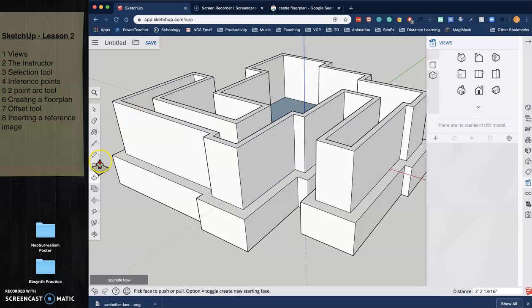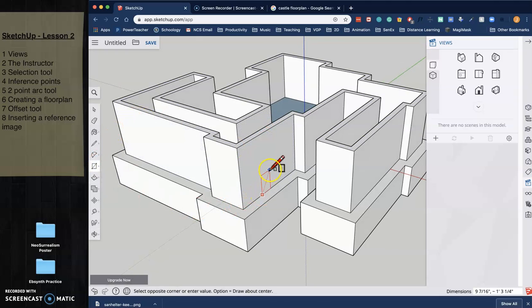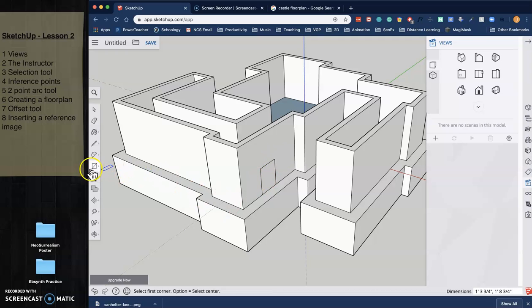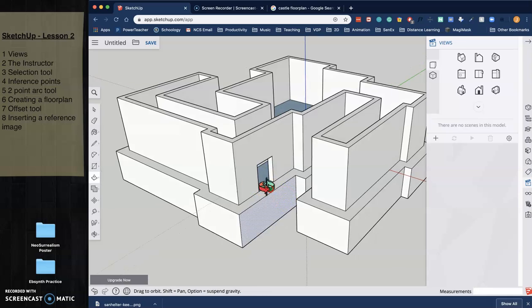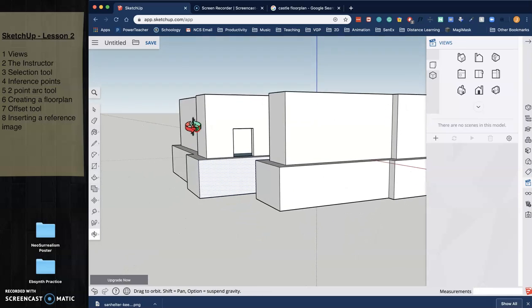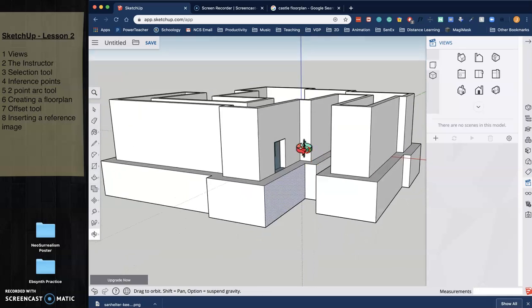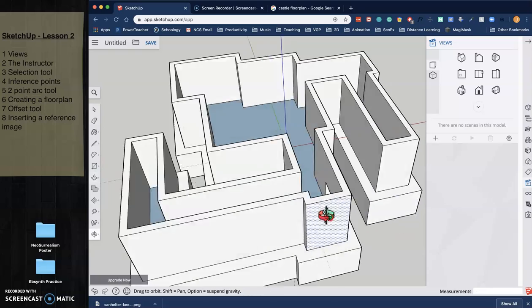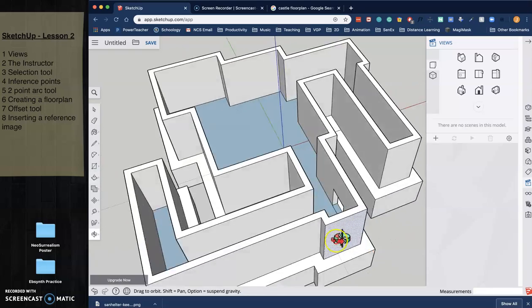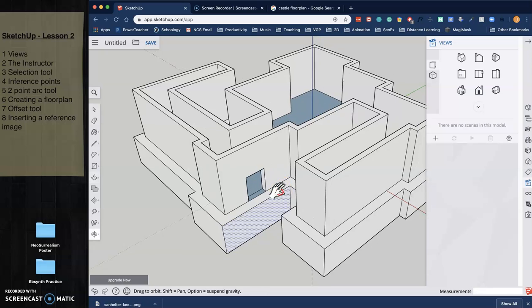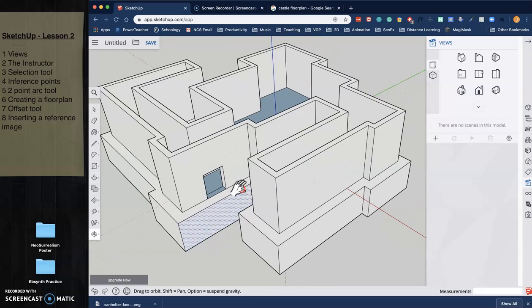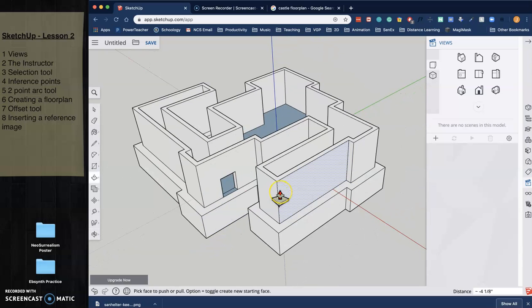Maybe put a doorway in here. Take the good old rectangle tool. Put a door right there. Push-pull it. Remember this trick from the last video. Click and go all the way through. And when you do it, it will drill all the way through and cut through. And now I have a door going through there. So that could be really cool. And I could have a lot of fun with that.